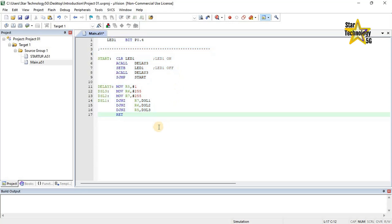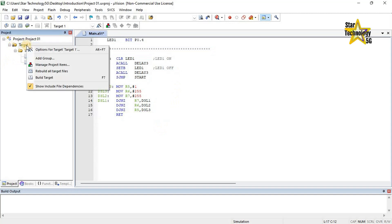The next step is to set options for the target. Right-click on Target 1 — a list will open — and select Options for Target 1. Set options to configure the target hardware and the development environment. The options depend on the device and the tool chain selected for the application. All these settings are captured in one project target. You can define several project targets for different purposes.